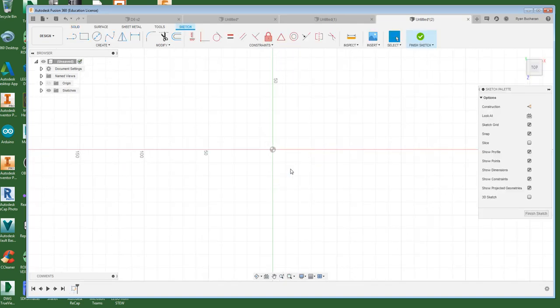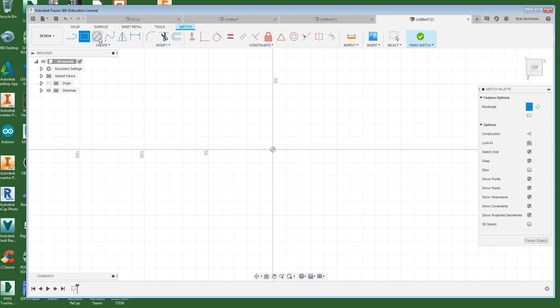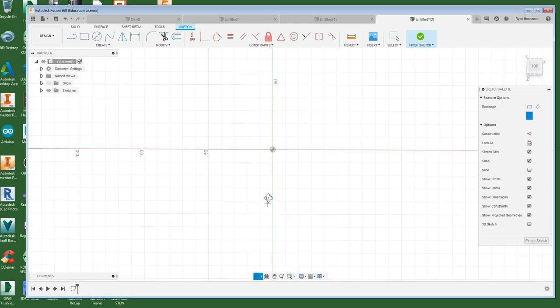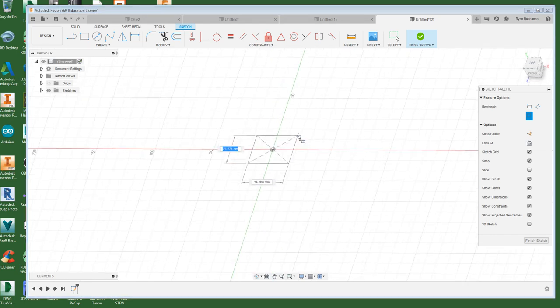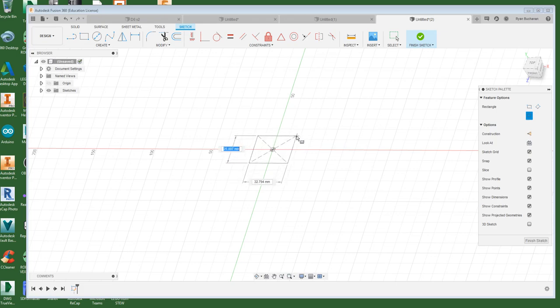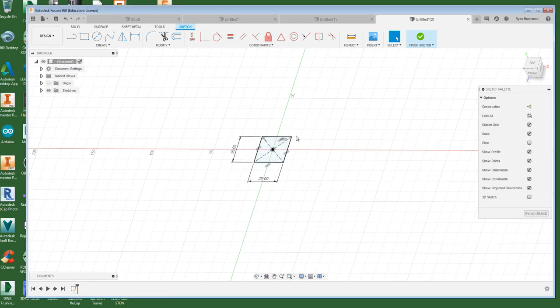So I'm going to select the bottom plane or the top plane, doesn't really matter which one you pick, and then I'm going to make myself a rectangle. Except this rectangle I want to do a center point rectangle so that I can use the origin as the center of my part. I'm going to click and drag this out and I want this to be about 25 millimeters or about one inch, so I'm just going to type in 25 and then hit tab and then hit 25 to get the other size and then hit enter and that locks those in.